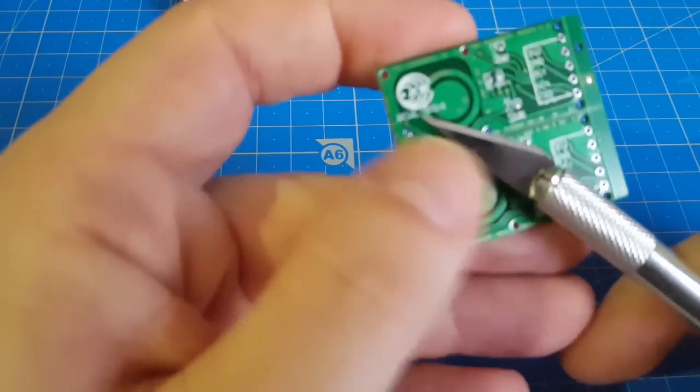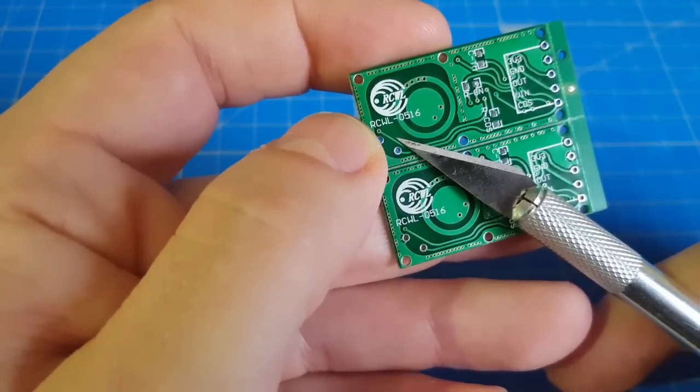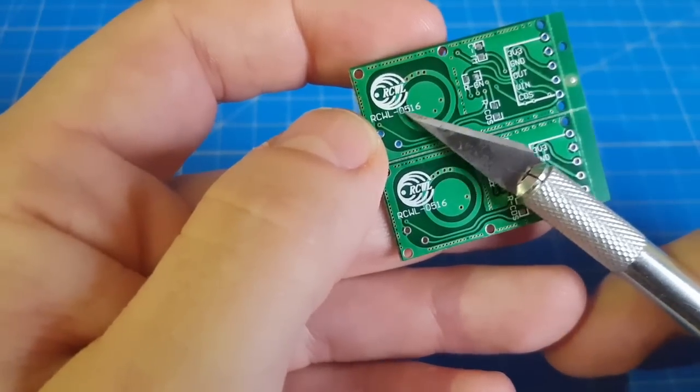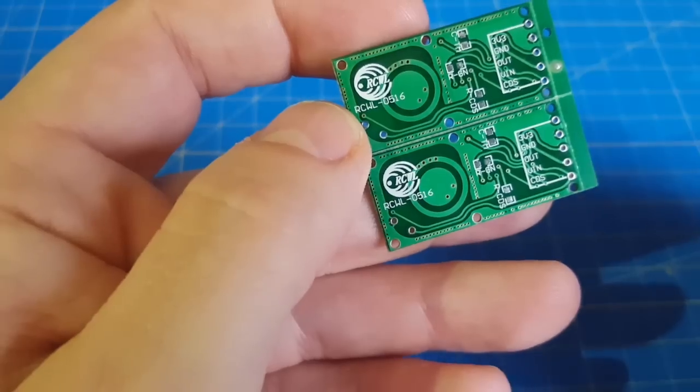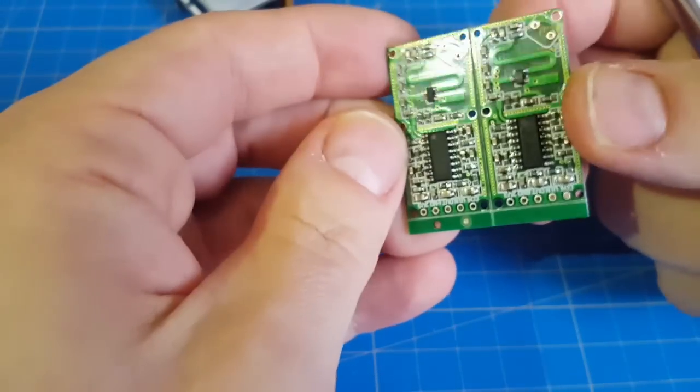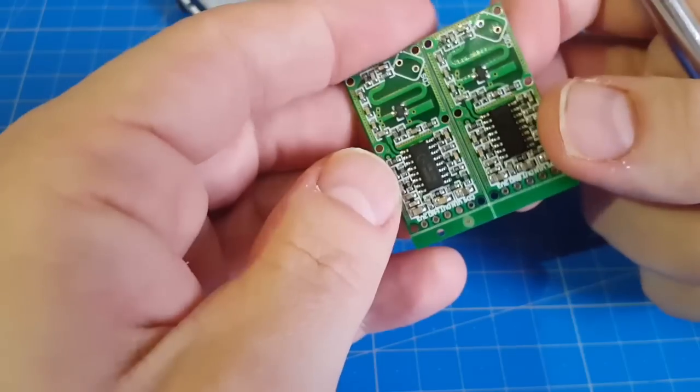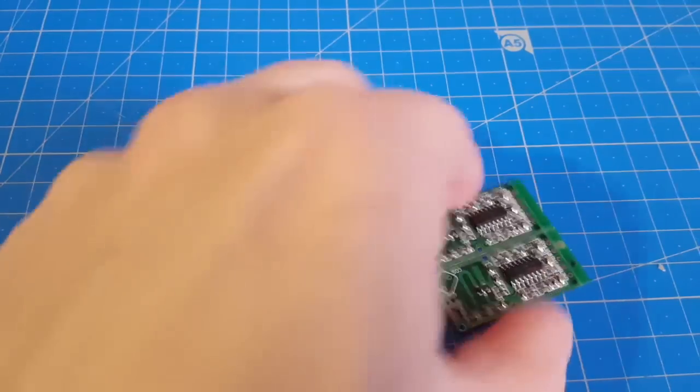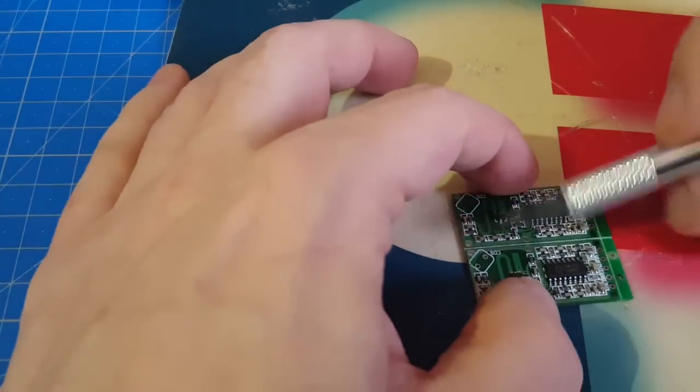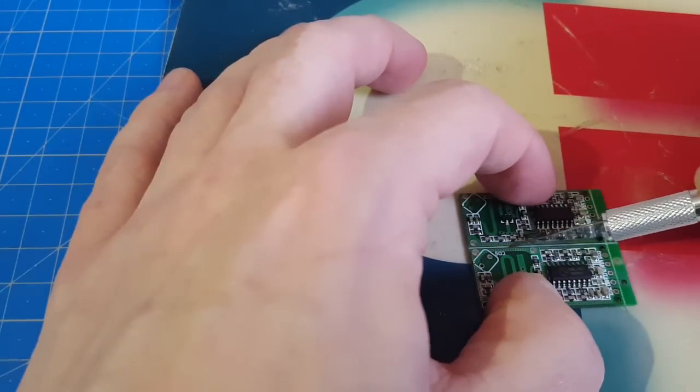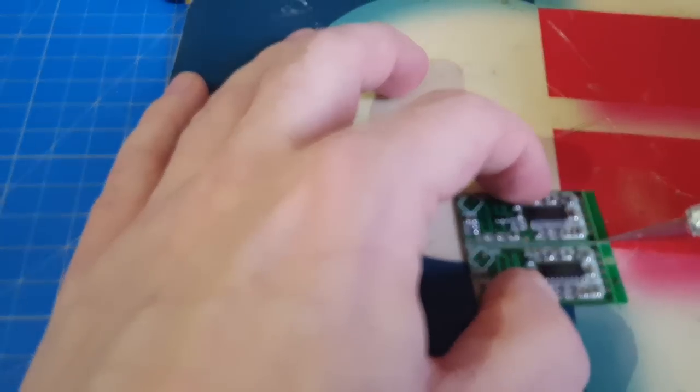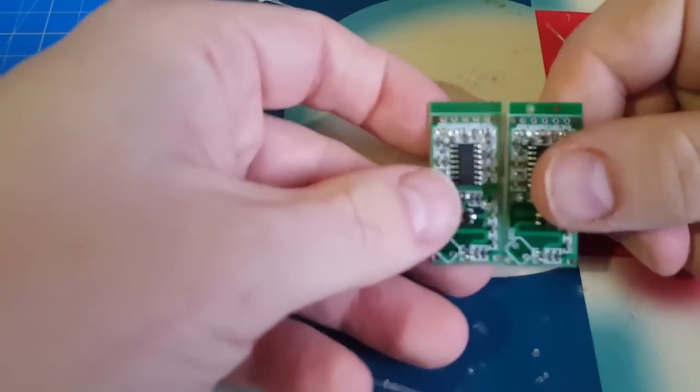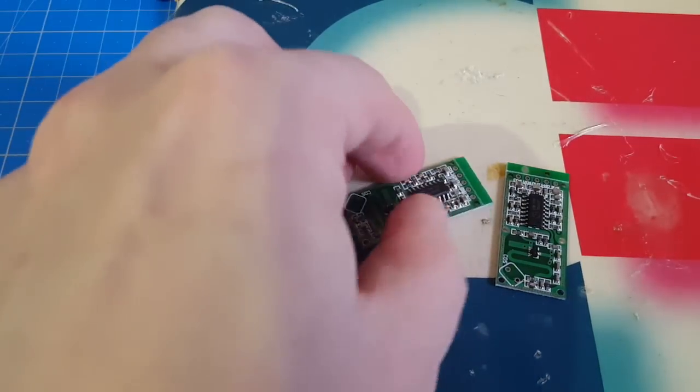It's done. RCWL0516. There are two of them on one PCB board. First of all I have to separate them. Let's hope I don't break them. Ah, that's good.